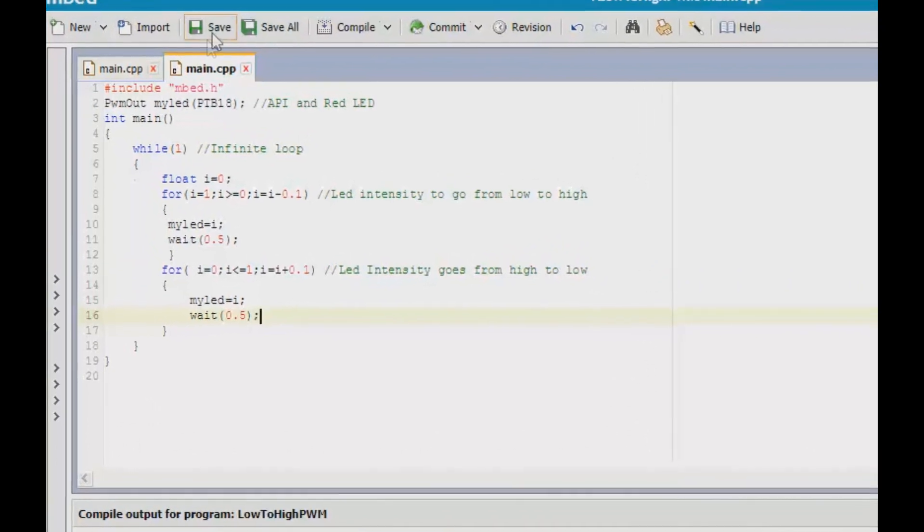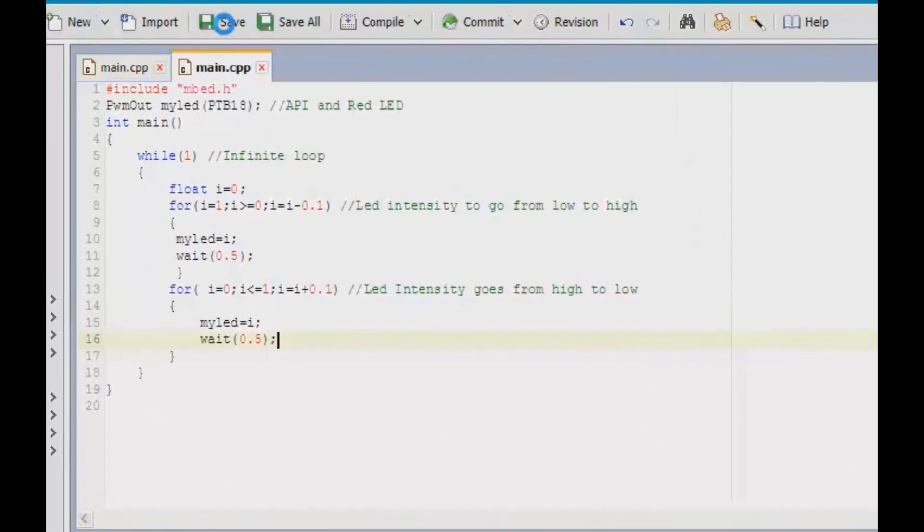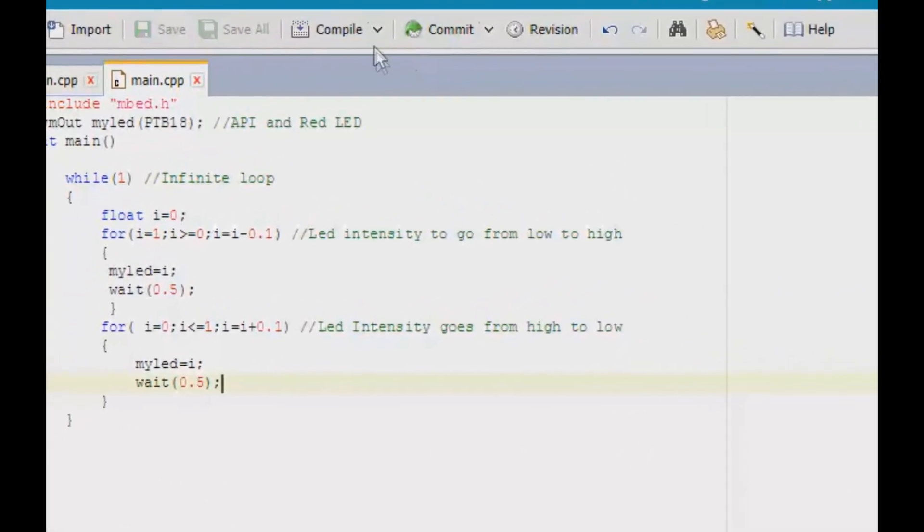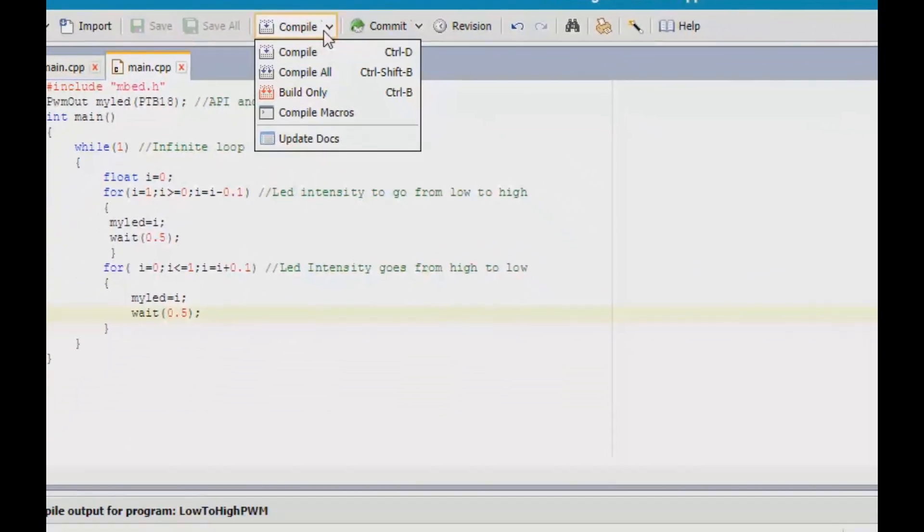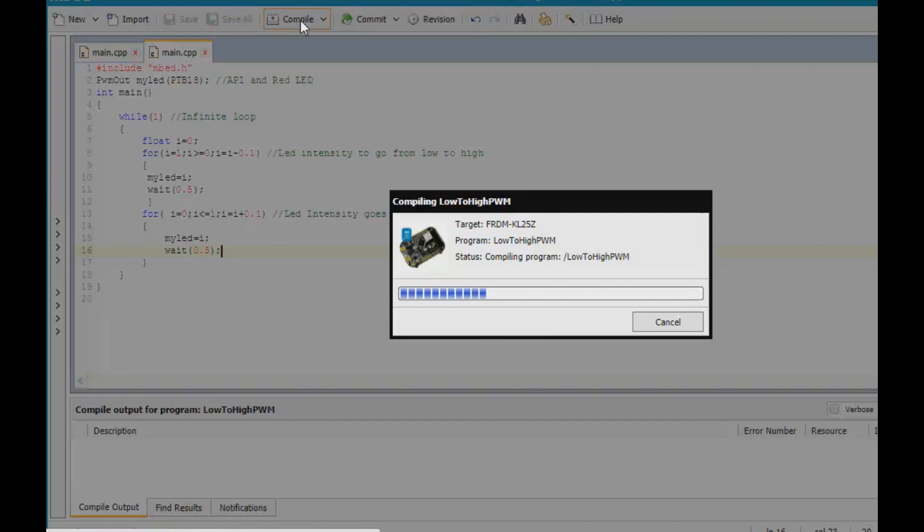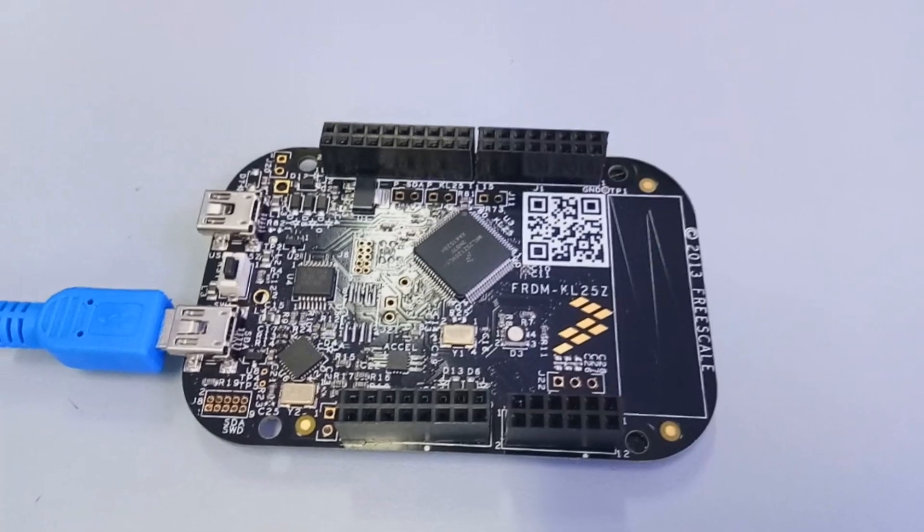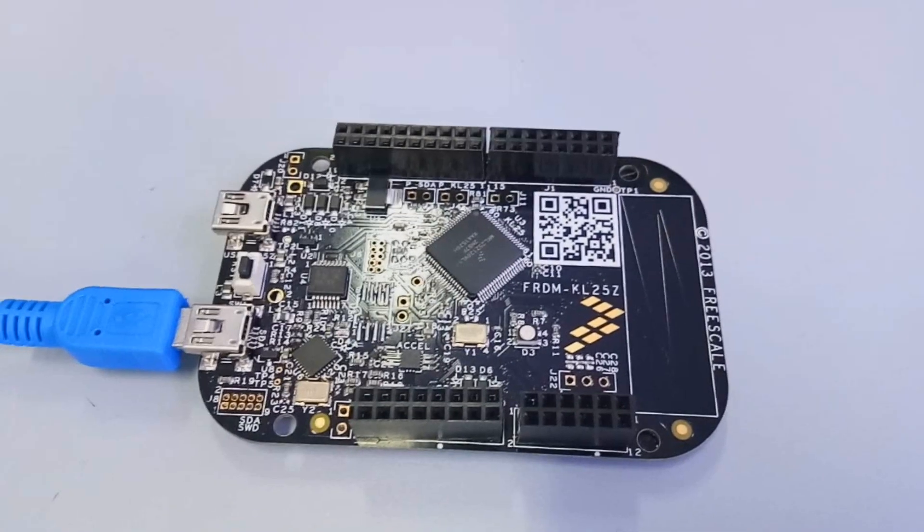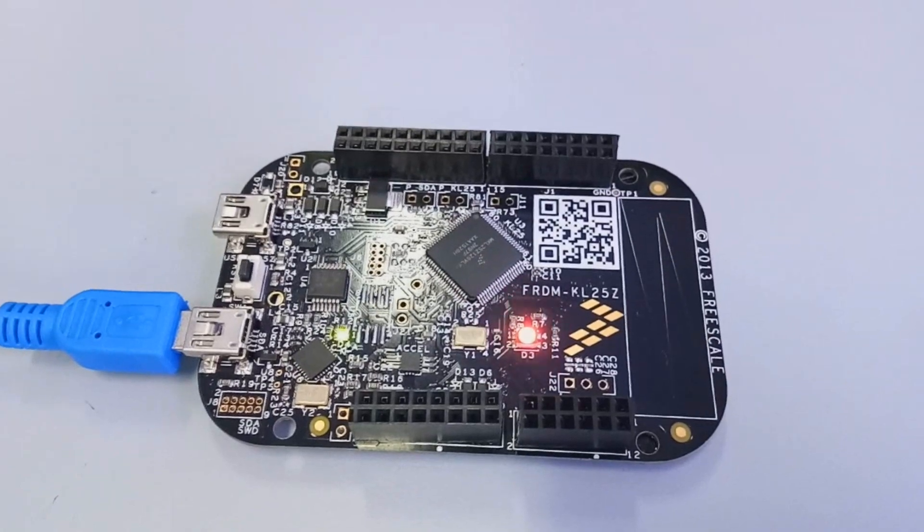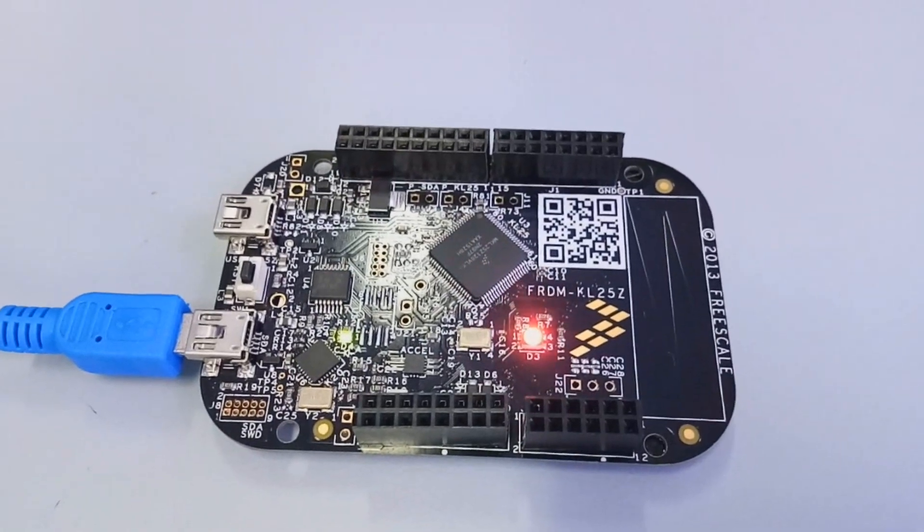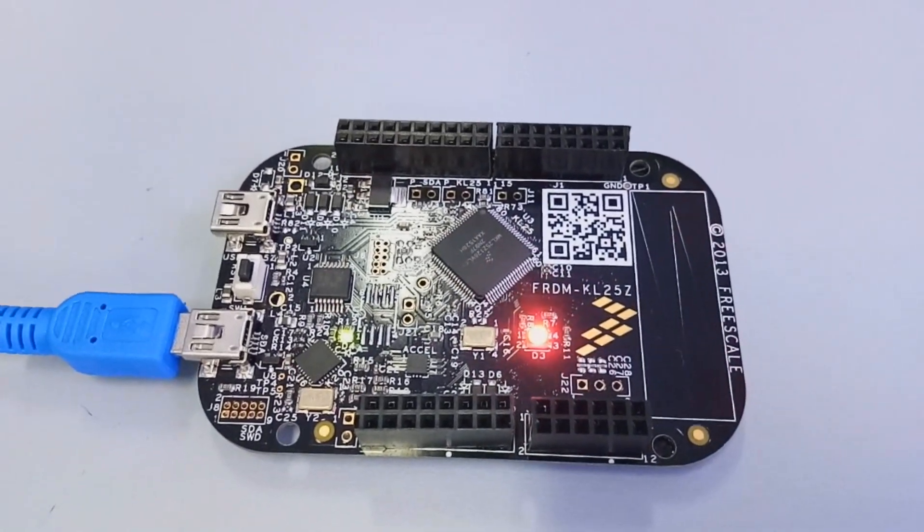Save, compile, open it in your folder, copy the file and paste it in the drive that has been connected. And this is the following output that you can see.